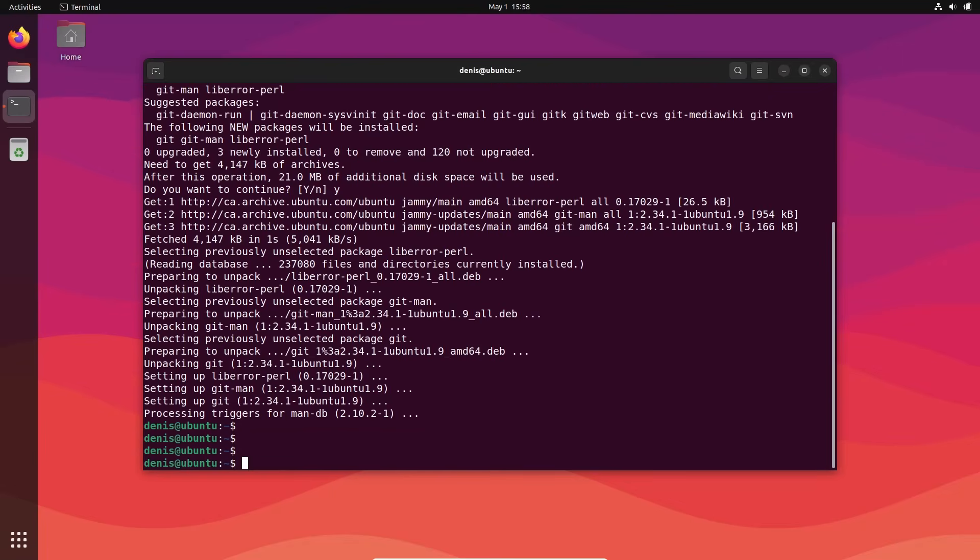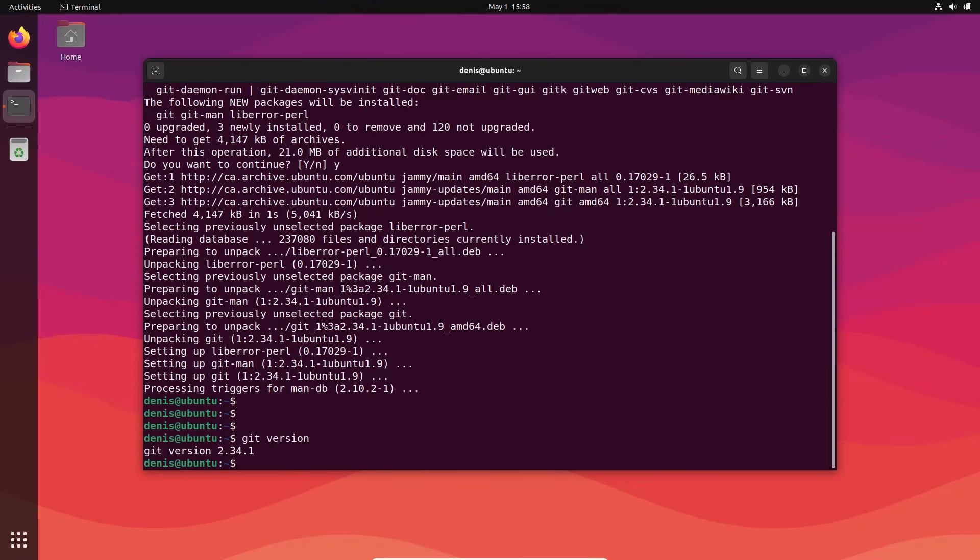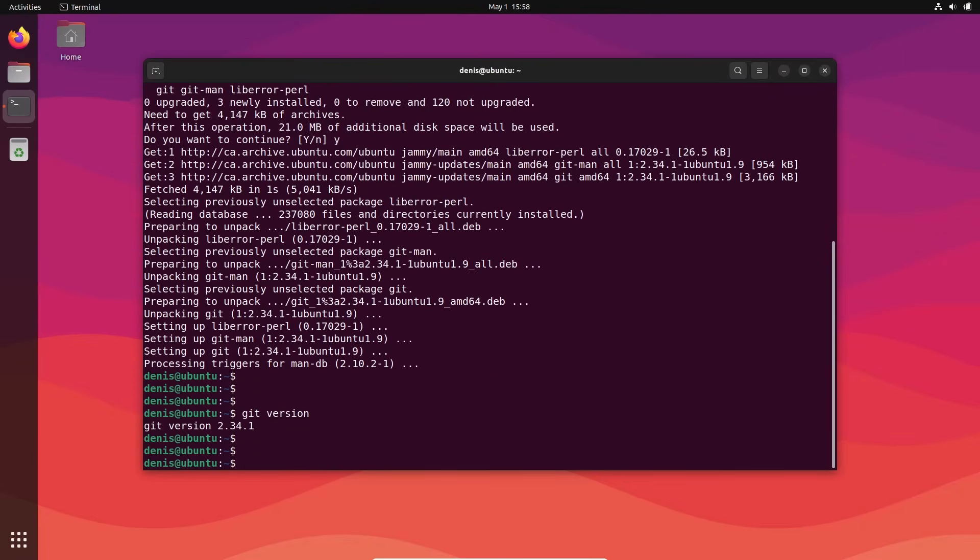And installation is complete. We can launch git version and get the version. So everything is going to work. This is installation on Linux. Easy.